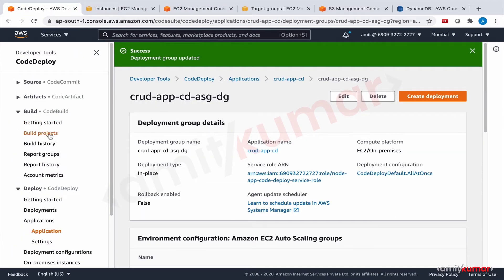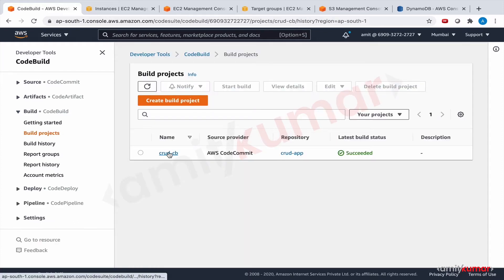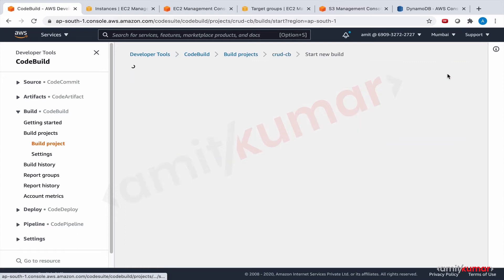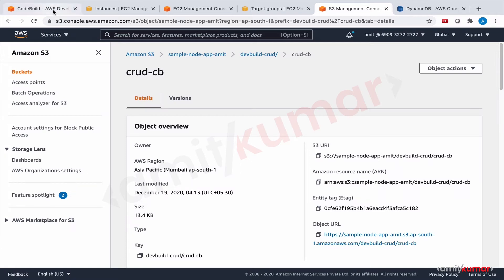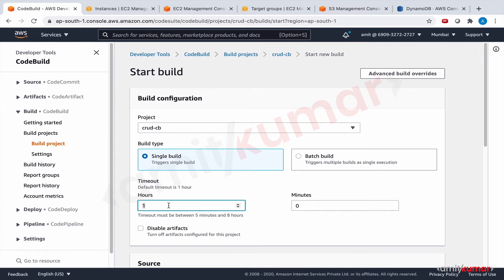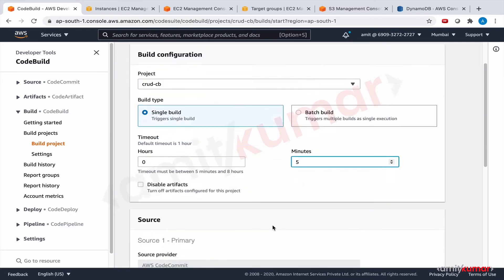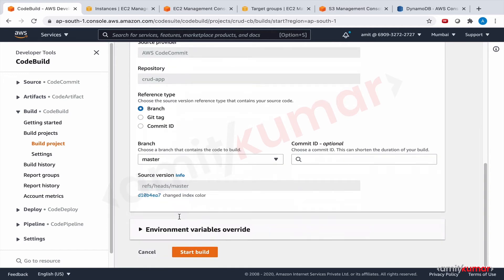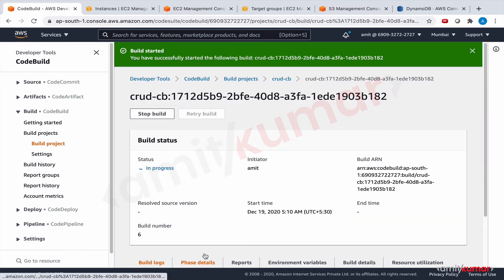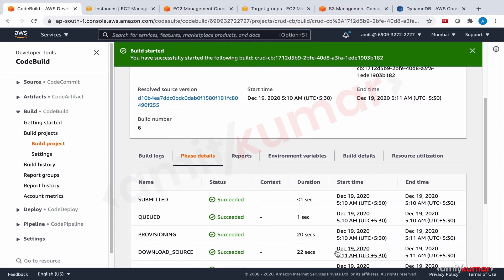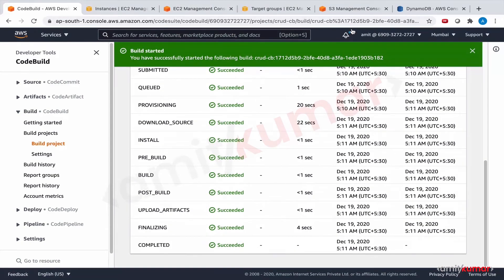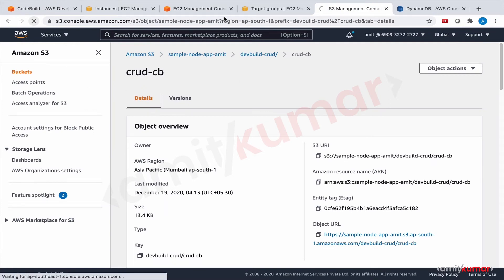Go to the build project and start the build. The commit message shows 'changed index color' with a timestamp of zero hours five minutes. Start the build, check phase details, and it has succeeded. Refresh to confirm — the build is complete.